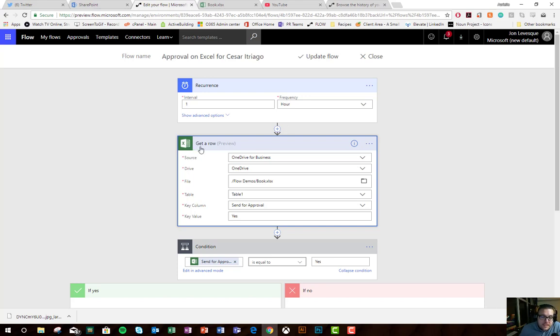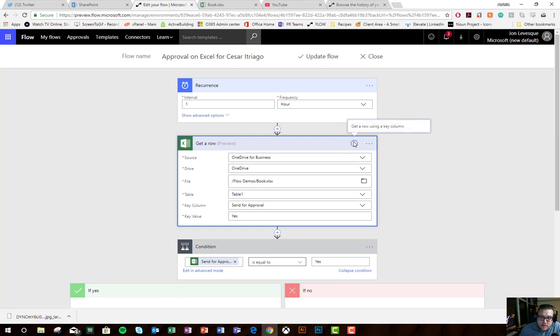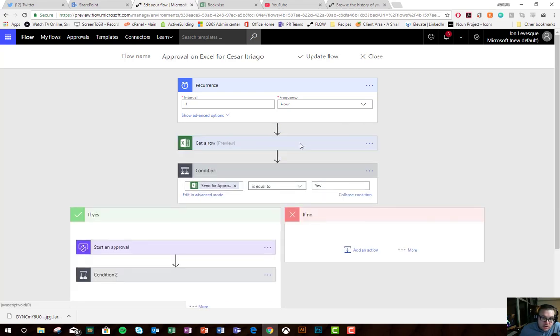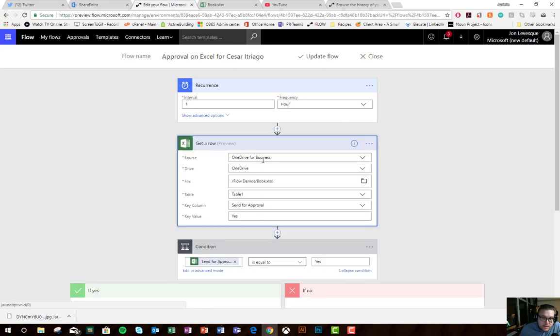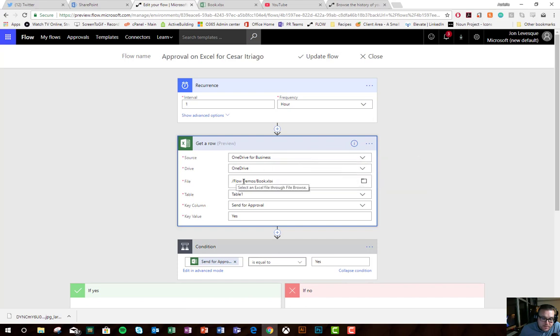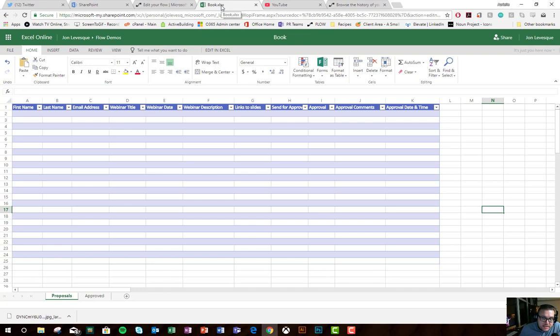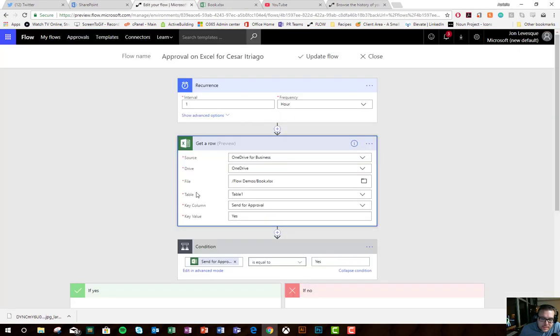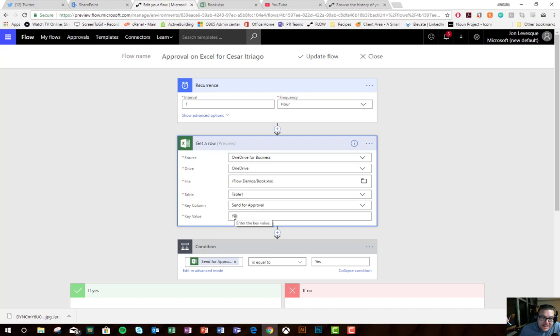Then what I did was I decided to use the get a row action, get a row using a key column. You can see I've set it up to OneDrive for business, OneDrive, then my flow demos folder, and the sample sheet that I just showed you. I'm connecting to table one, and what I'm looking for is this key column send for approval, and the value I need is yes.